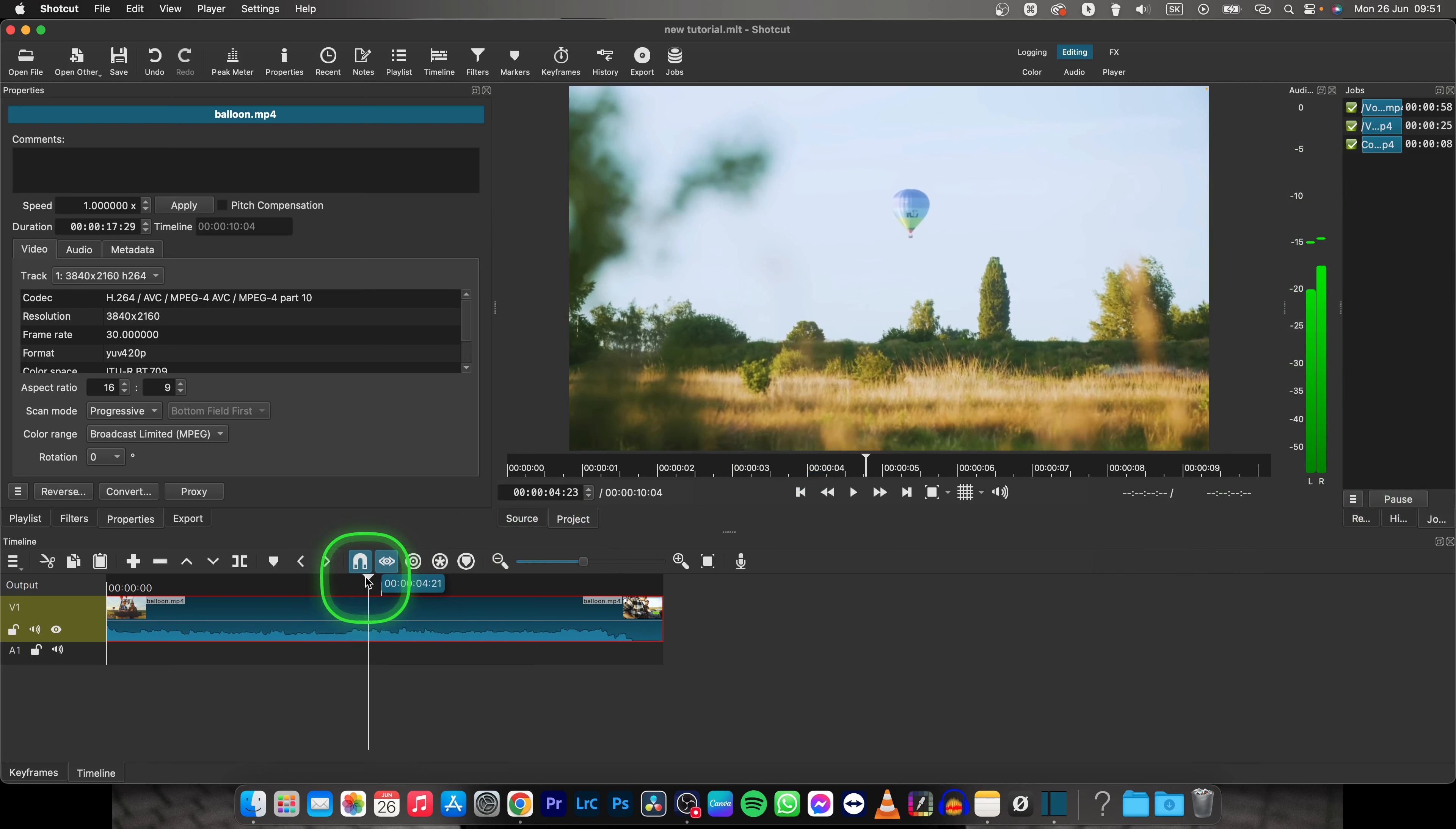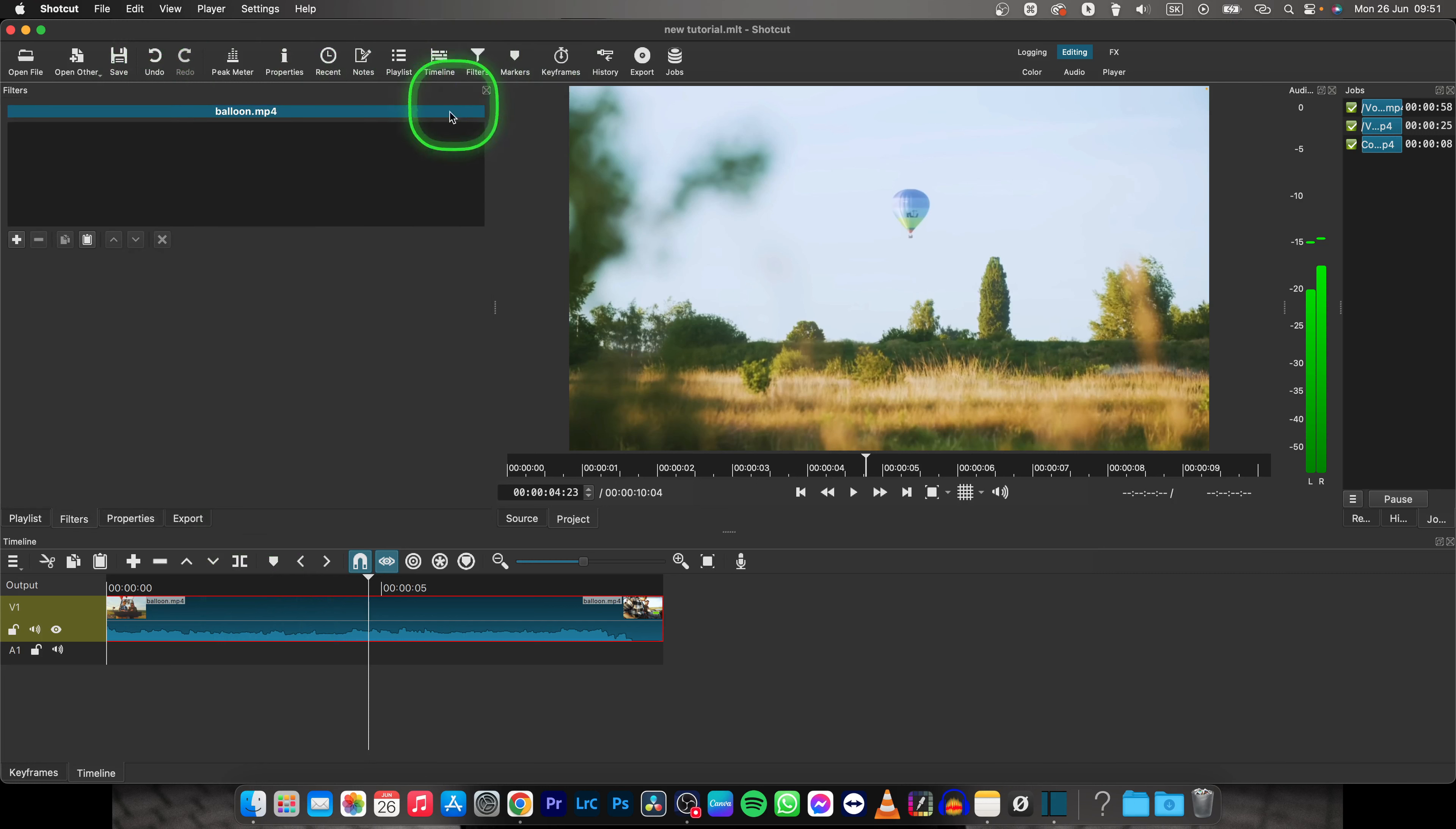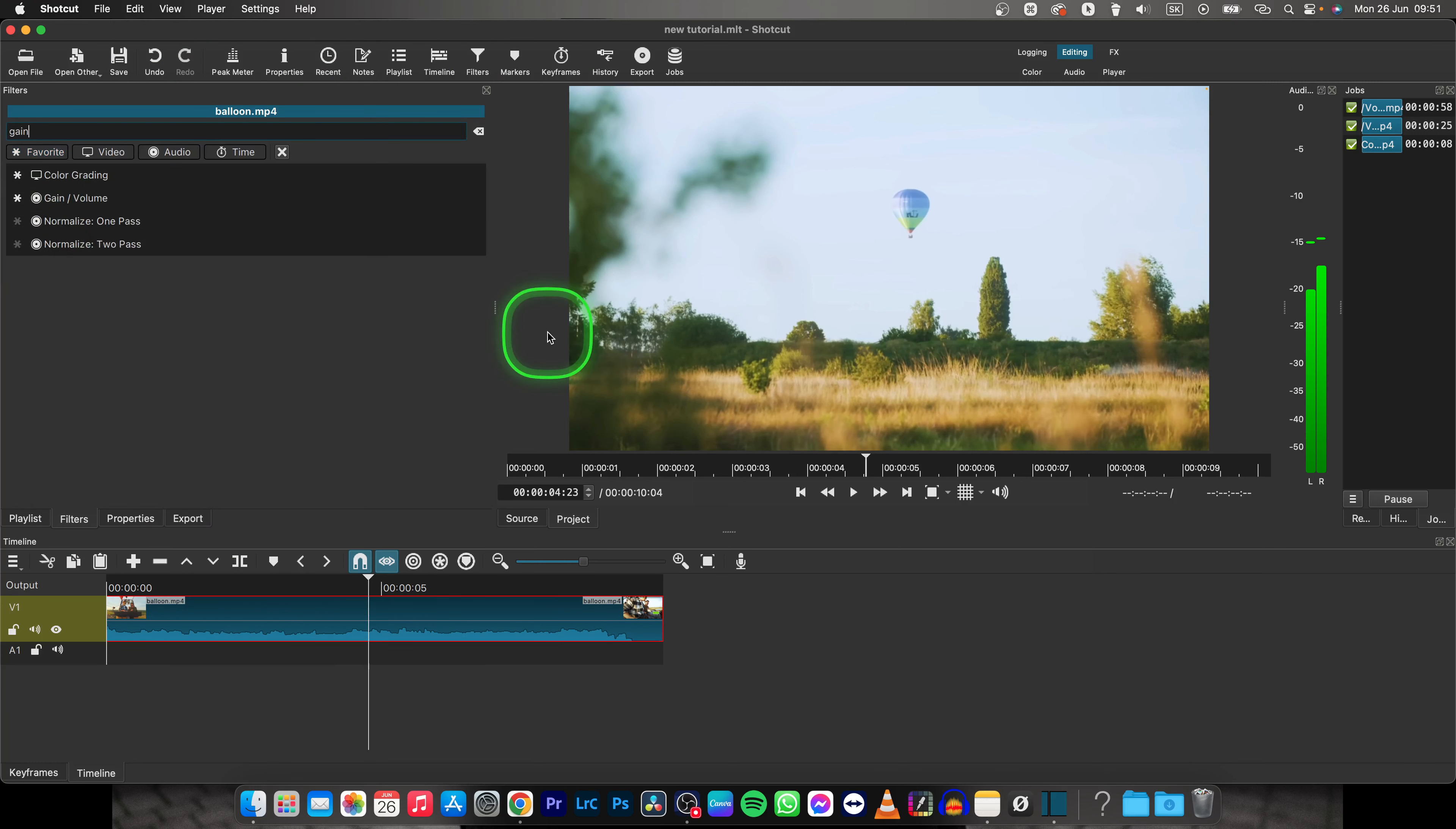So in order to turn it down a little bit you will need to go here to filters. Click on that or click down here on filters. It doesn't really matter. Then go to this plus icon, add a filter, and type in gain.